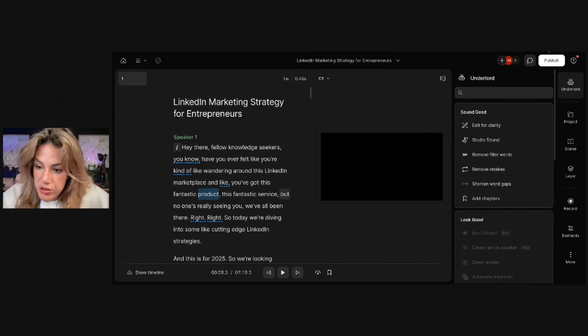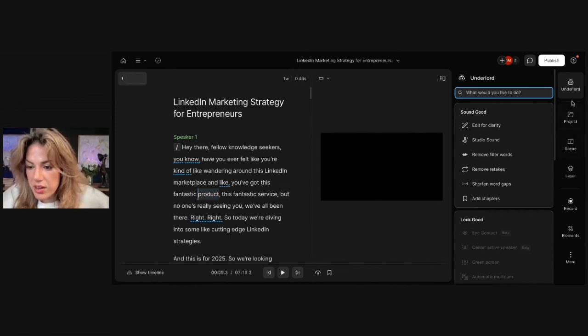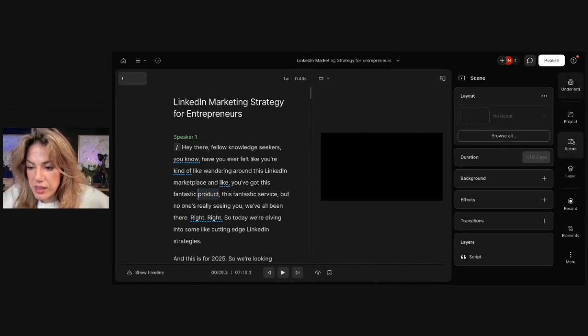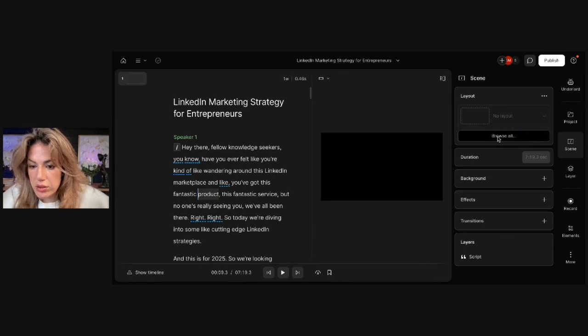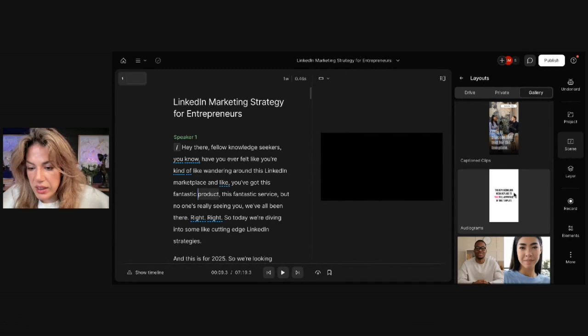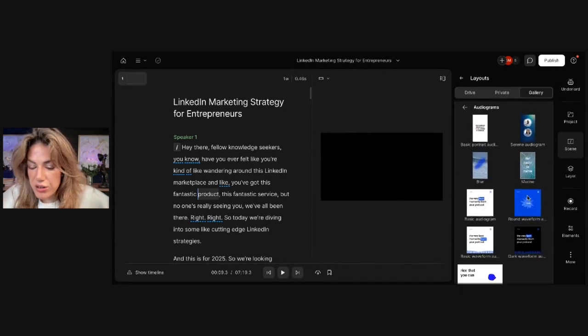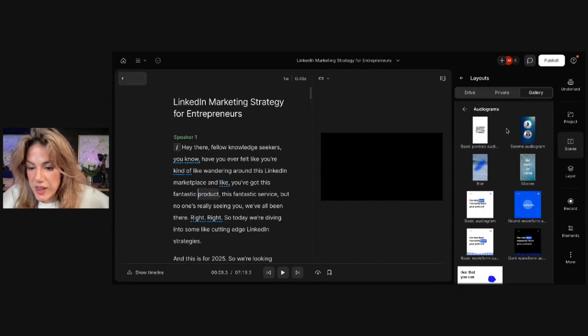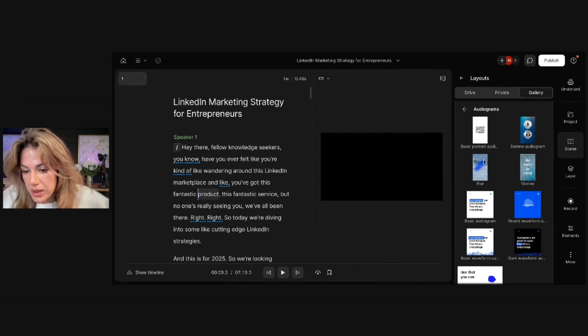Once it's done transcribing, you'll see that on the right-hand side there's a black box, and that's because there's no video attached to it yet. So what you're going to do is on the right-hand side, you're going to go to Scene, and then you're going to click Browse All under Layout. Once you do that, you're going to click Audiograms, and then choose the style that you want, the sizing and the style.